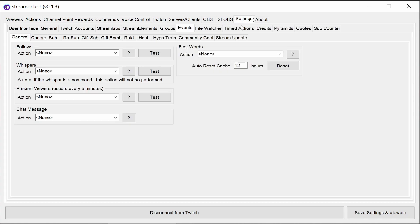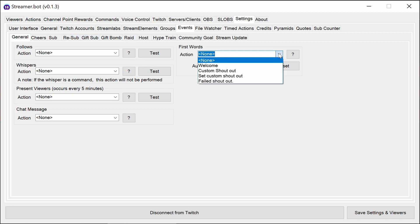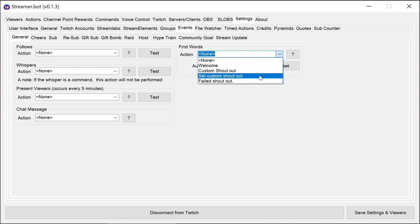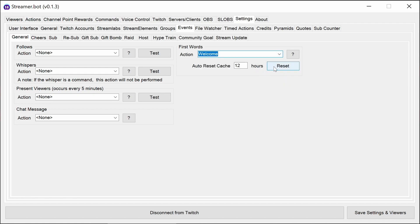Finally, the last thing to set up is in the first words, which is under settings, events, and general. This action is triggered the first time someone comes into the chat and sends a message, so it doesn't trigger for lurkers. We're setting that to welcome.